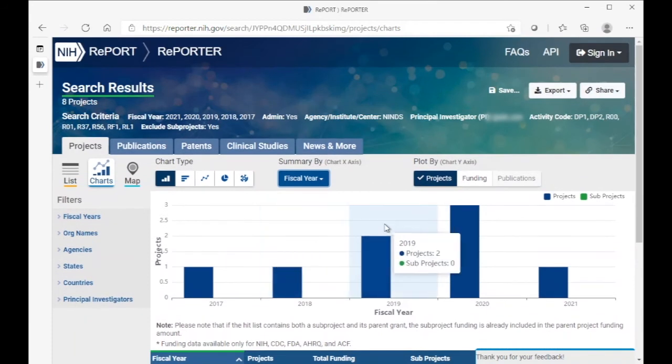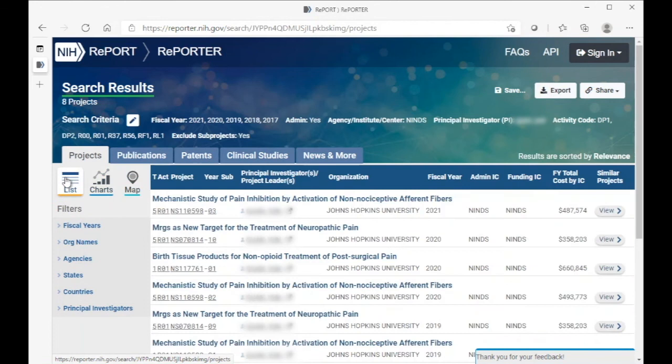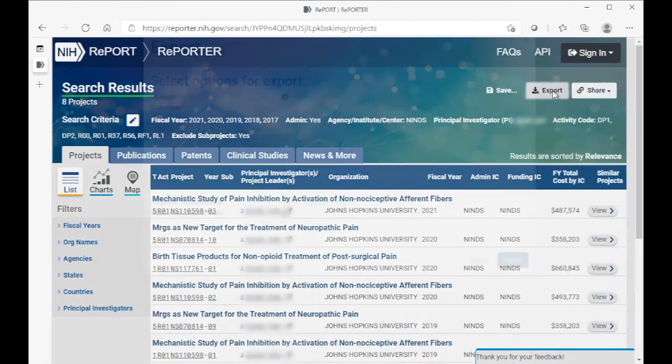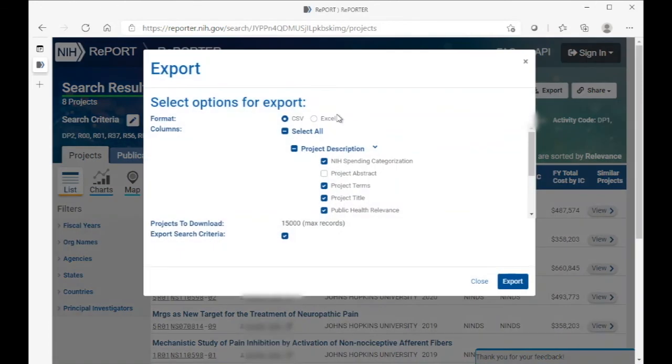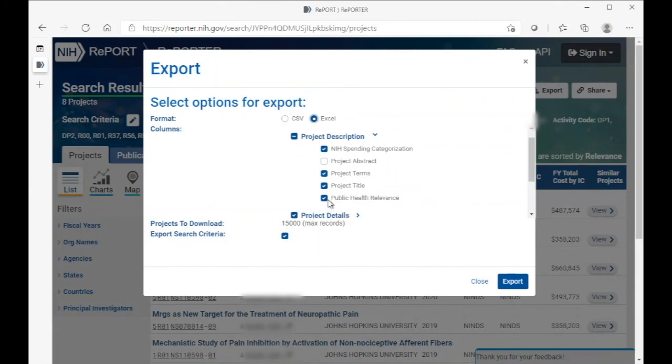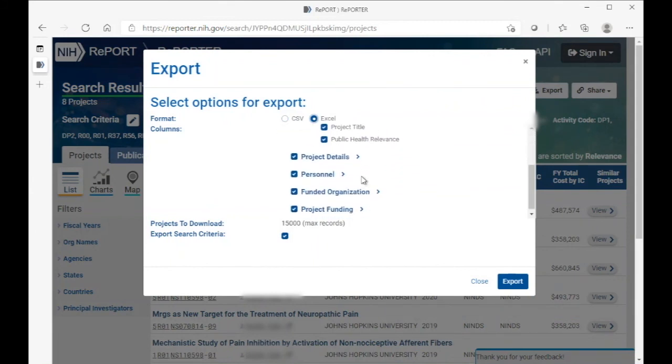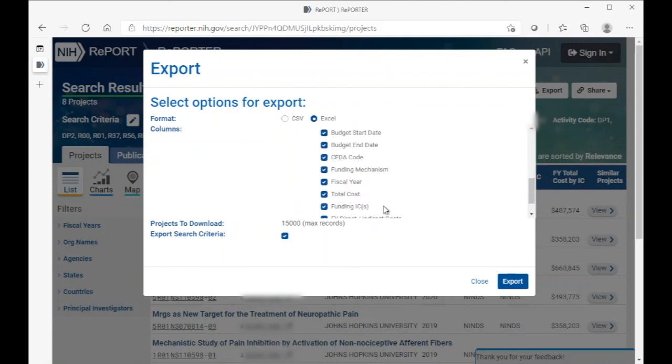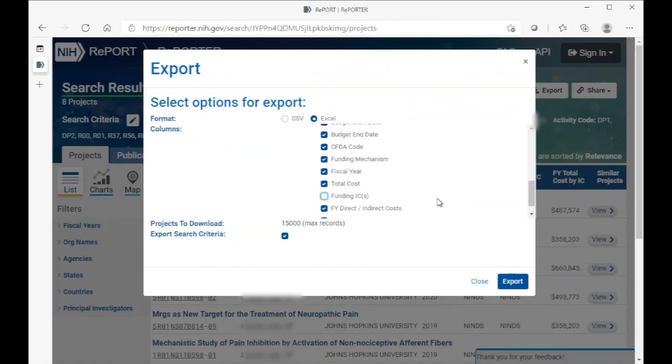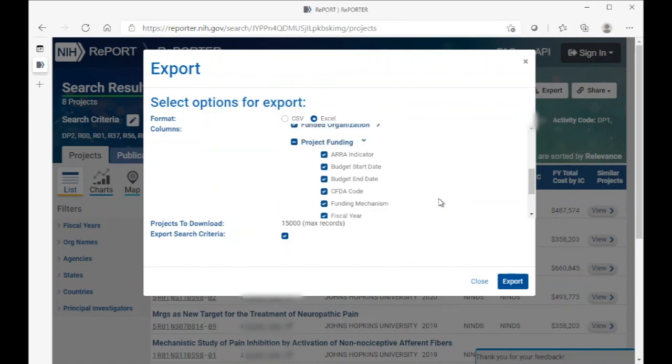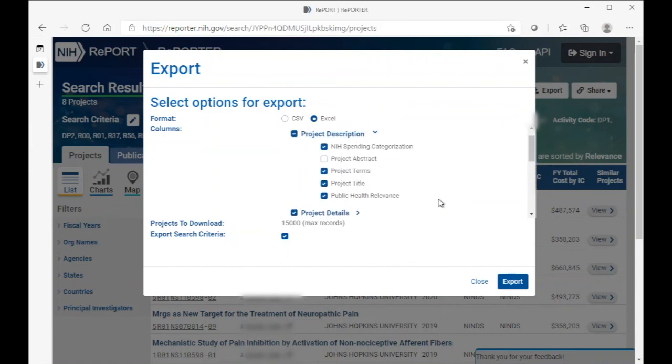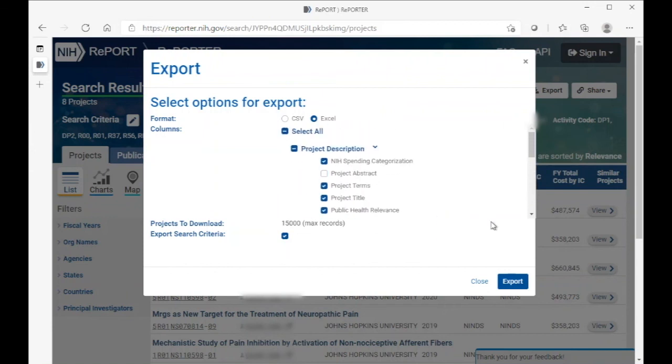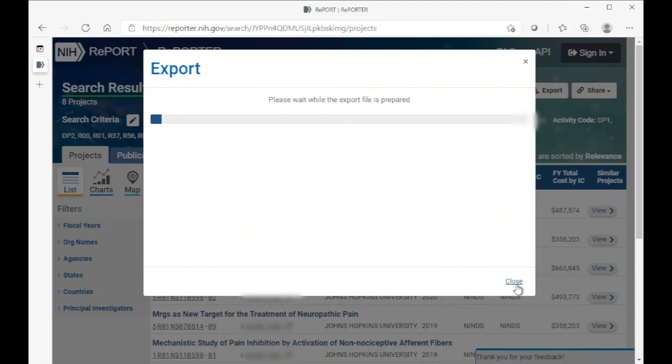We can also export this information. The way we can do that is go back to the list view and then choose export. You can choose to export an Excel file, and we'll remove the funding IC information and then export that information.